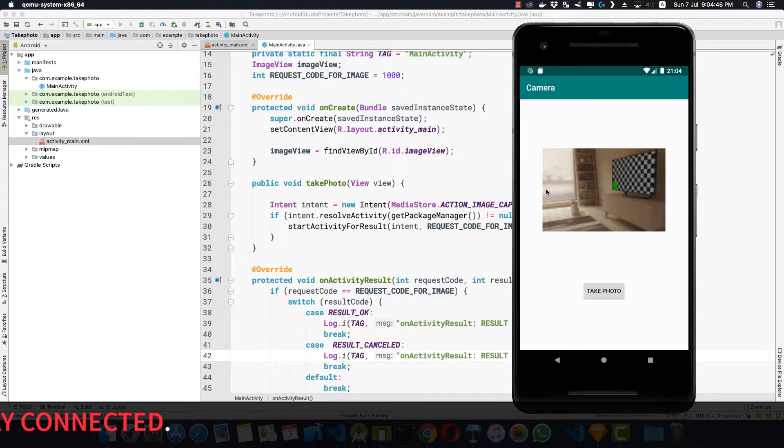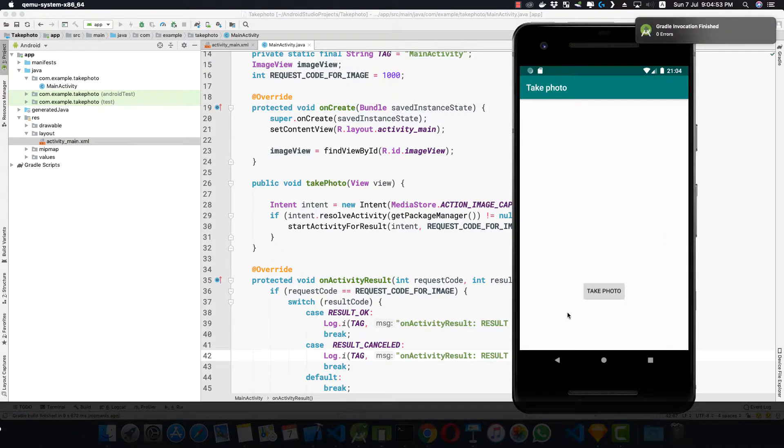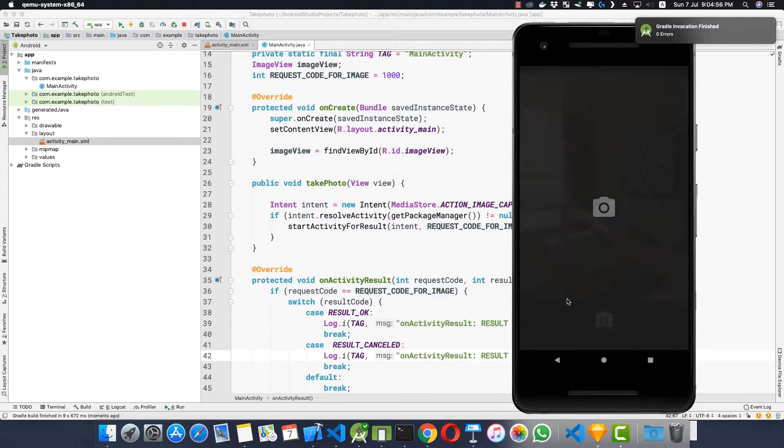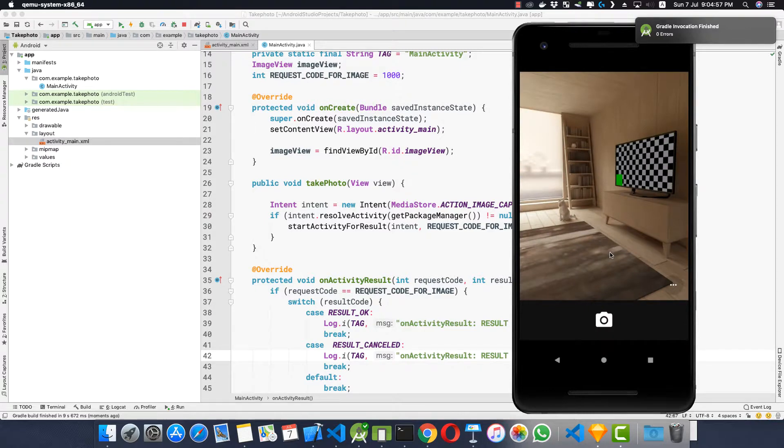This is the previous application which was running. So here if I click take photo it goes to the camera app.